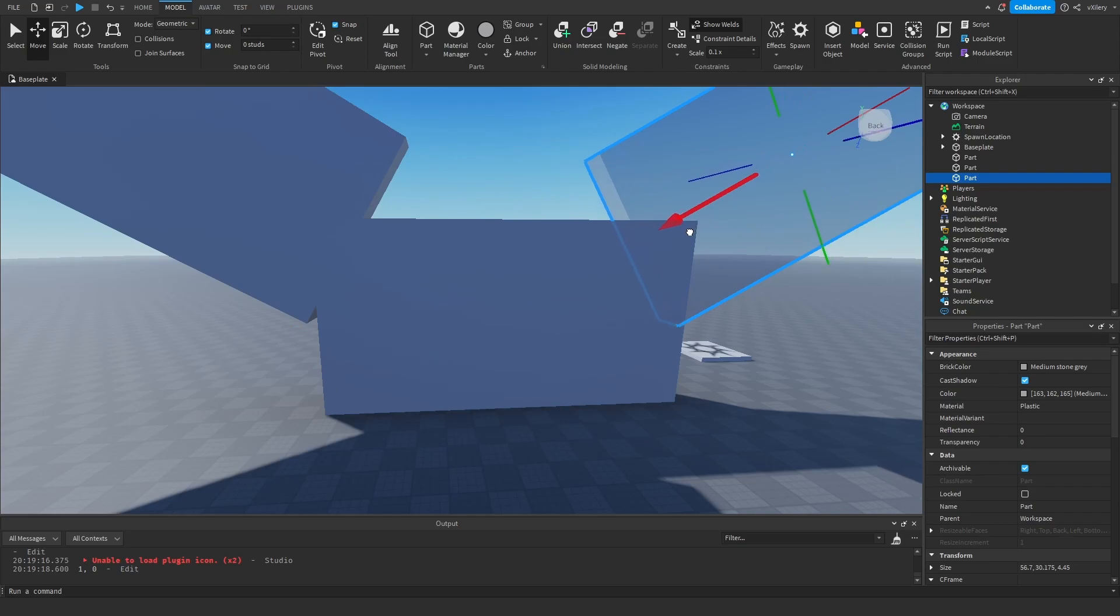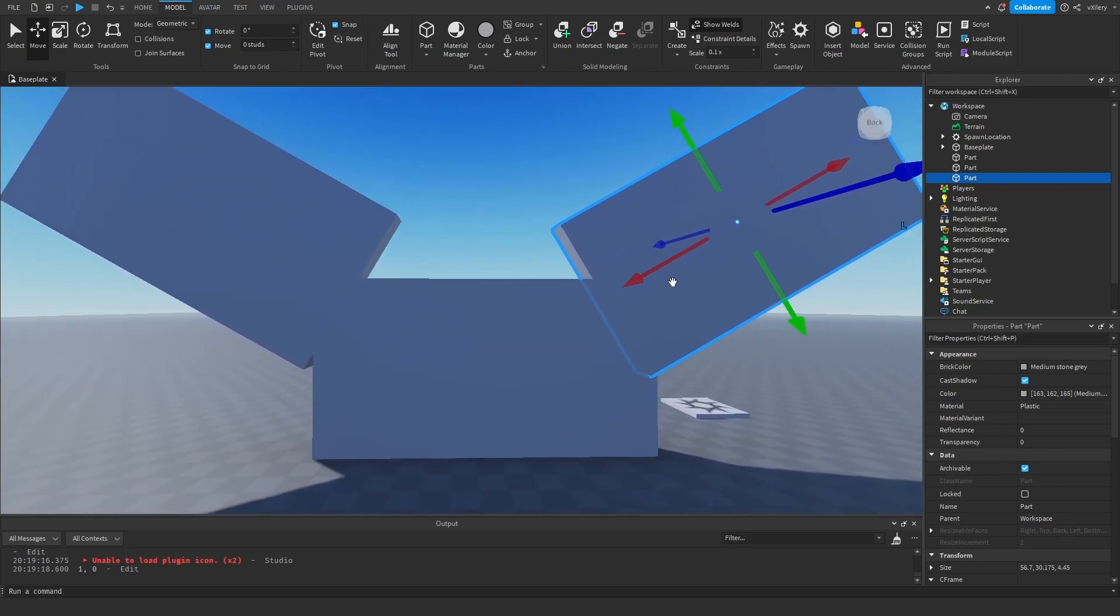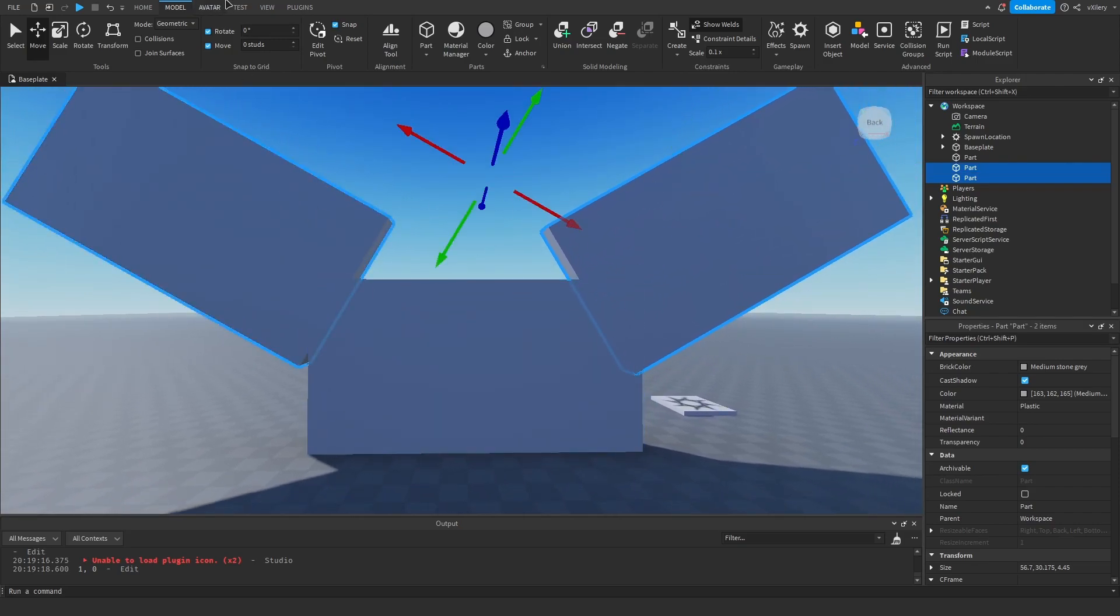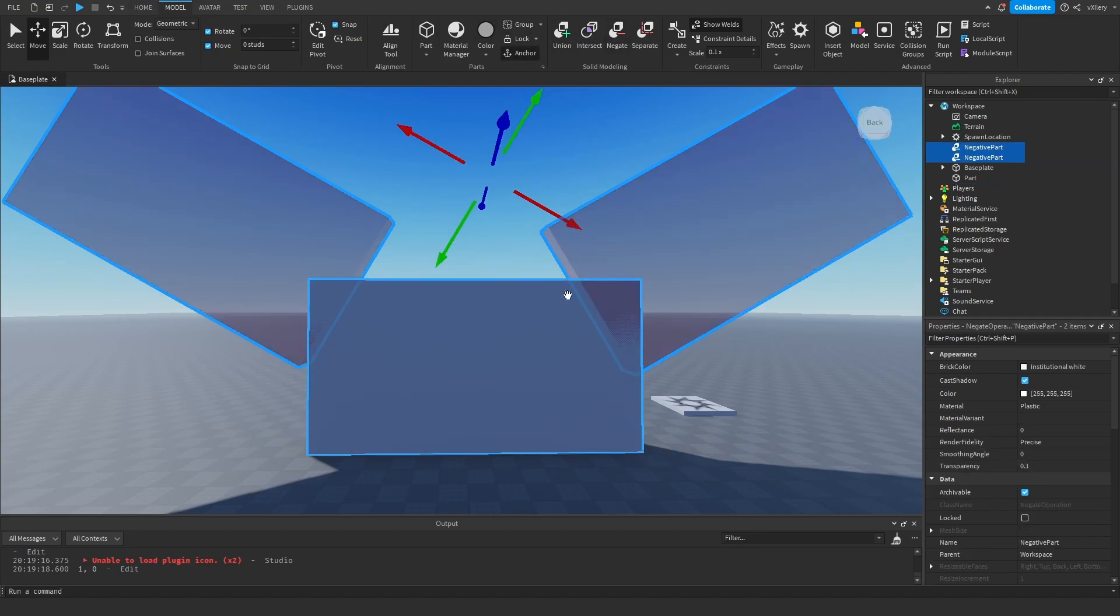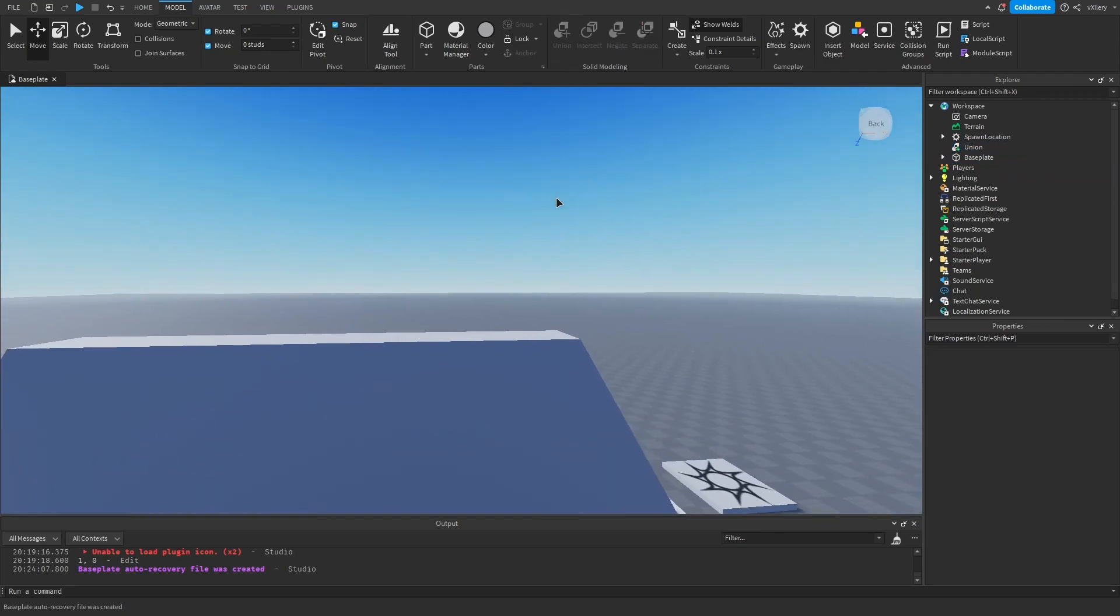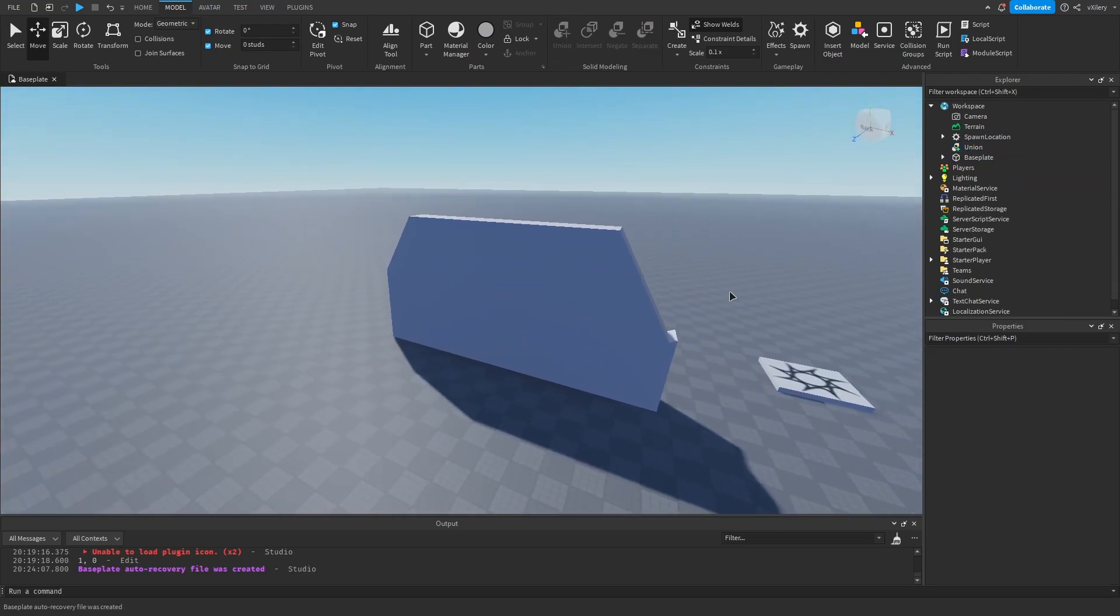Let's just say I want these two sides to be cut. What I'm gonna do is make these both negates, select everything in this part, and union it, and it makes the corners.